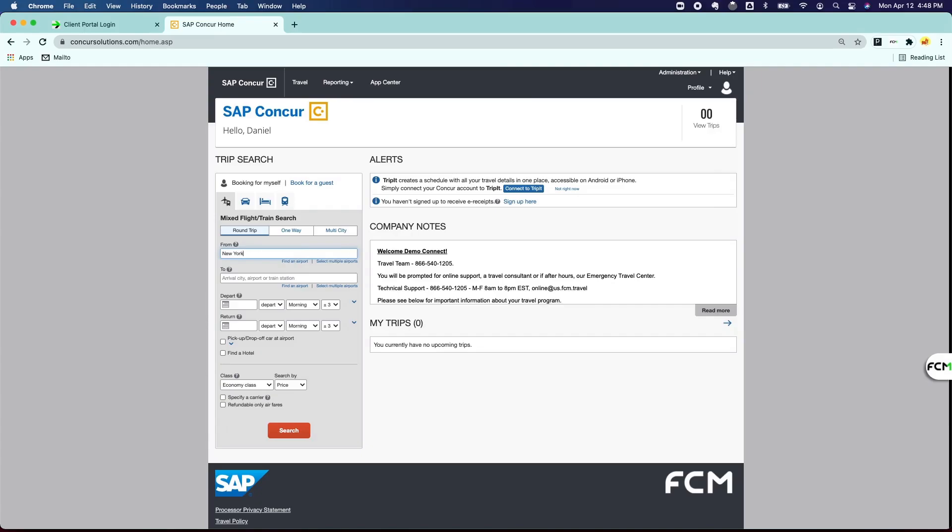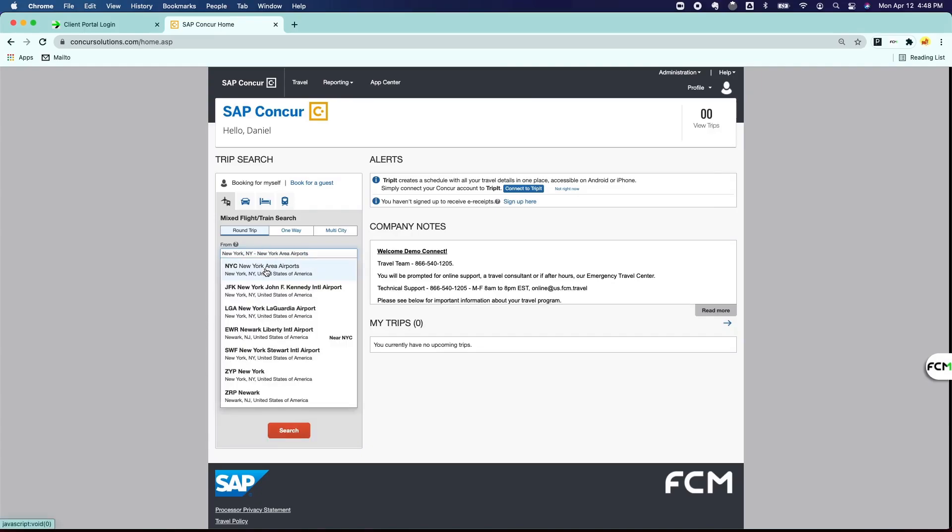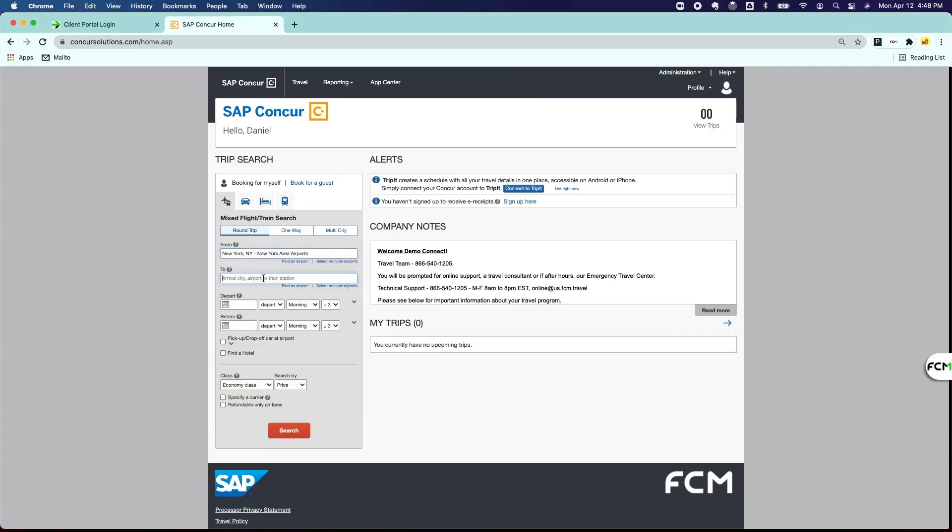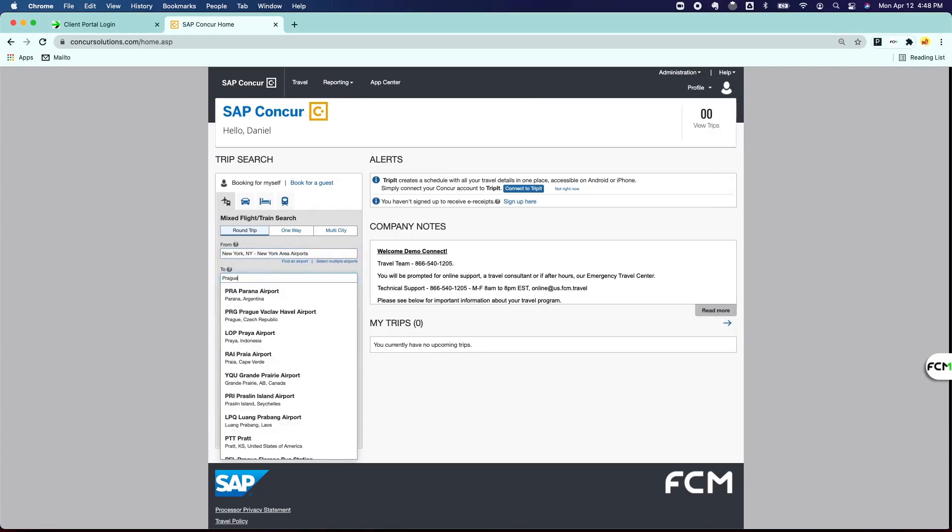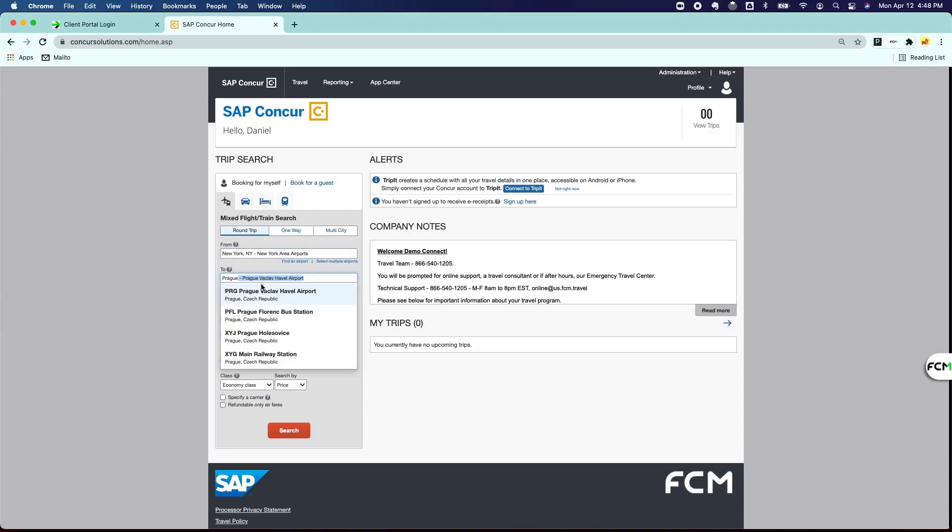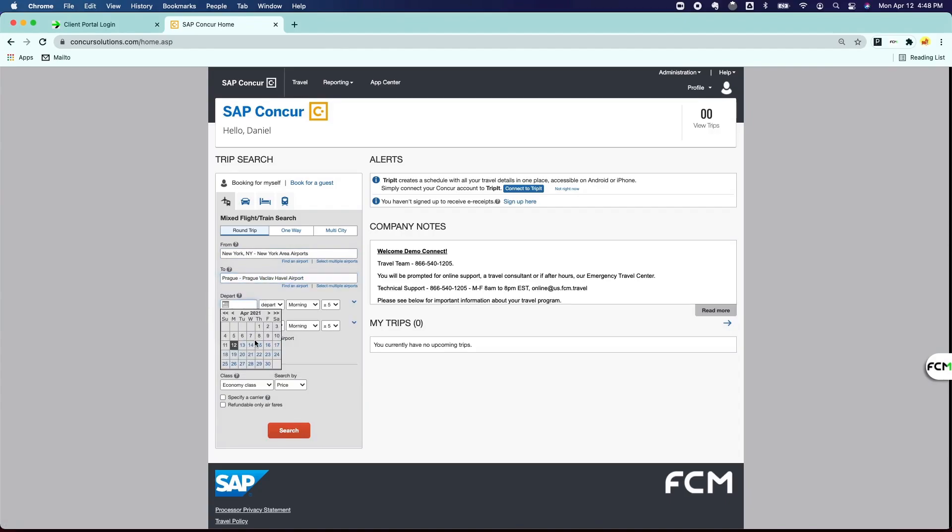Now let's show you some unique messaging that can prompt your travelers even in the search results. Let's go ahead and do a flight from New York to Prague.